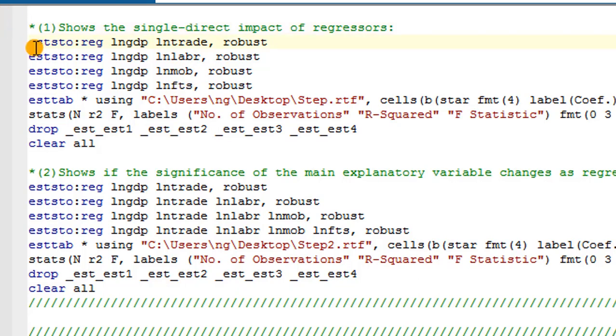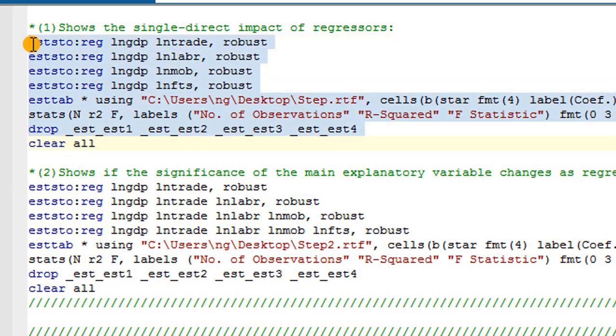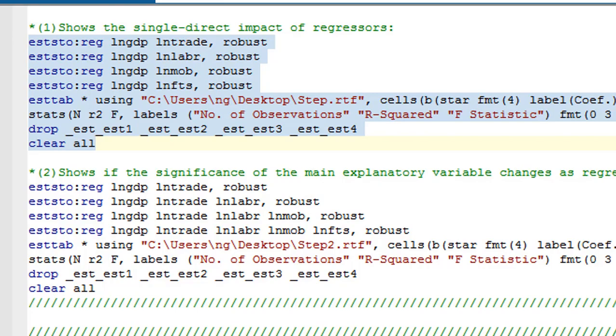I have arranged the command in such a way that by the time it's executed, it comes out in a step-like manner. I will also be exporting the output to Word. So I've highlighted it all. Let me execute.